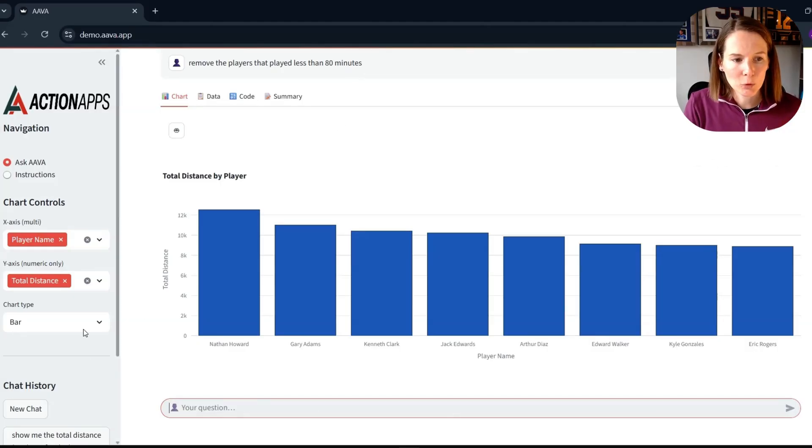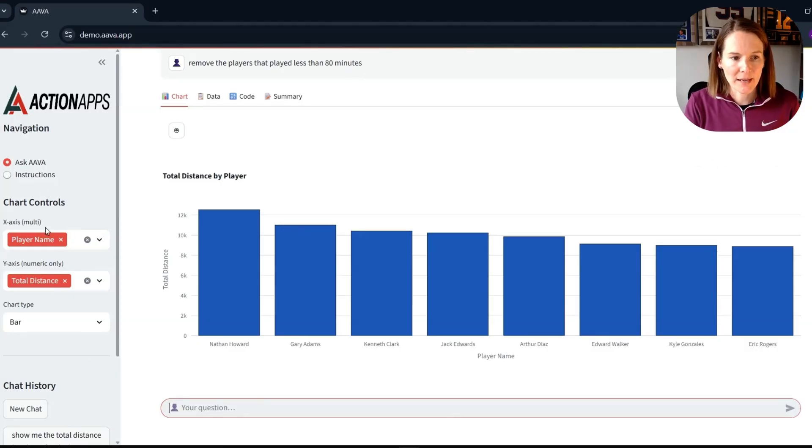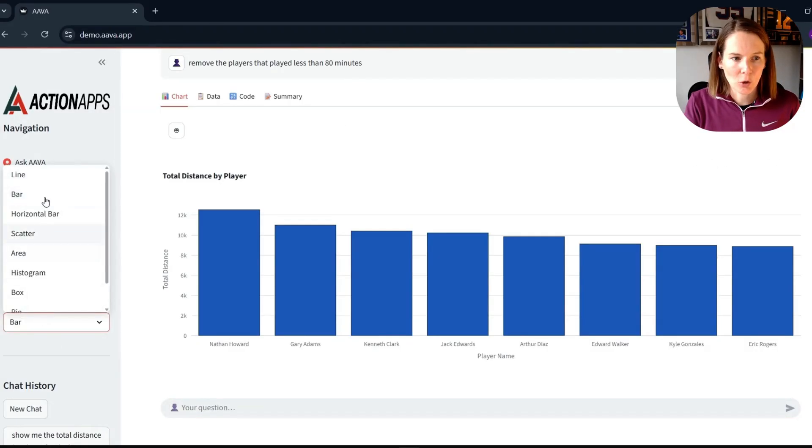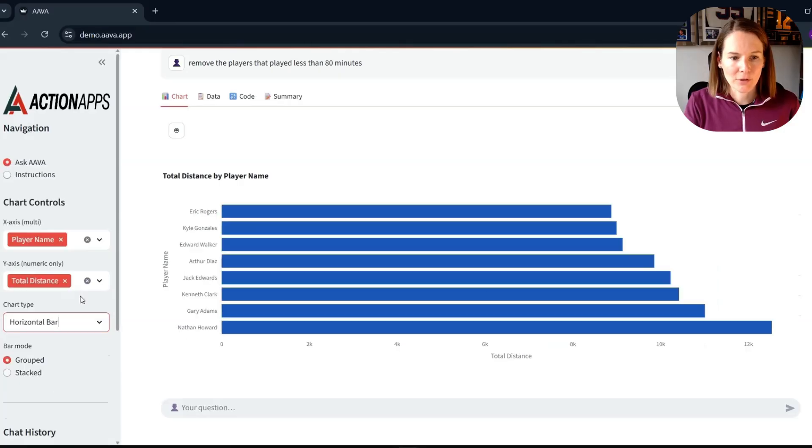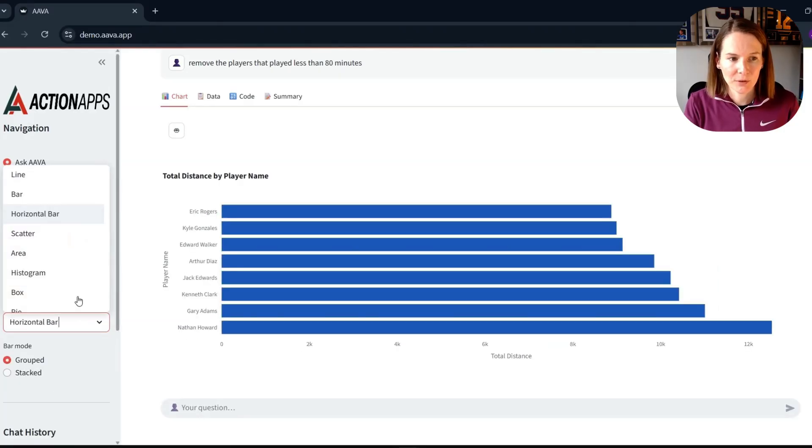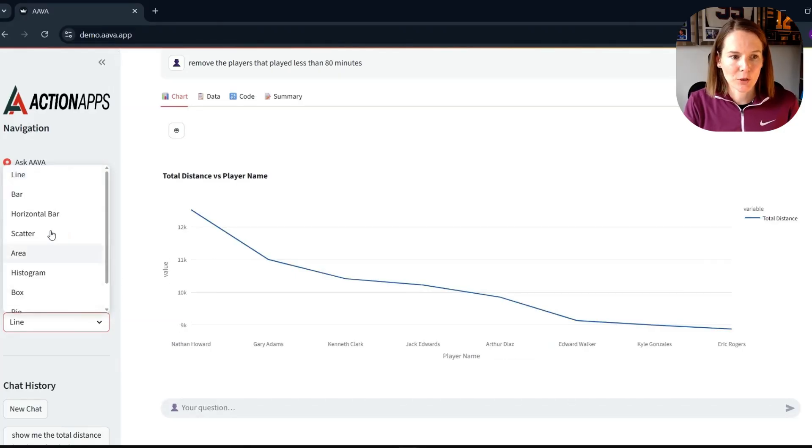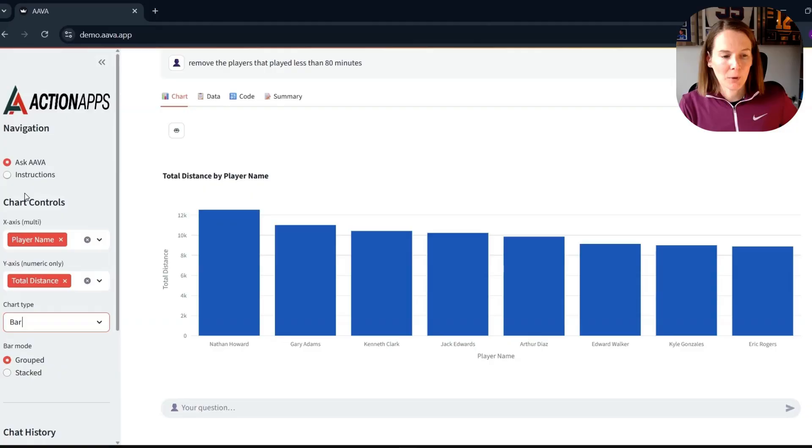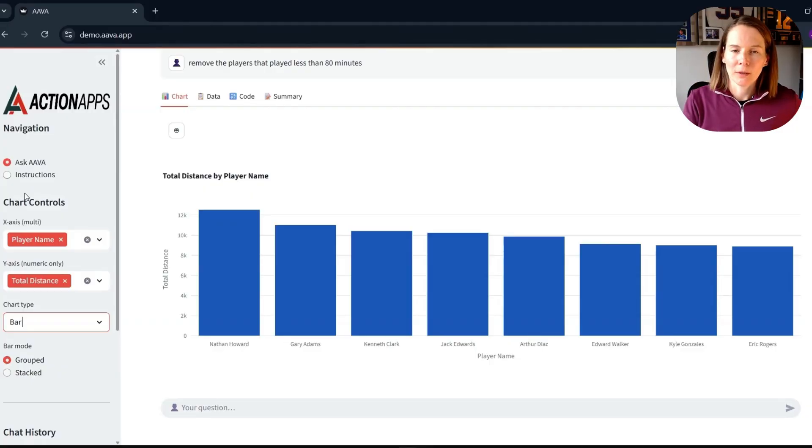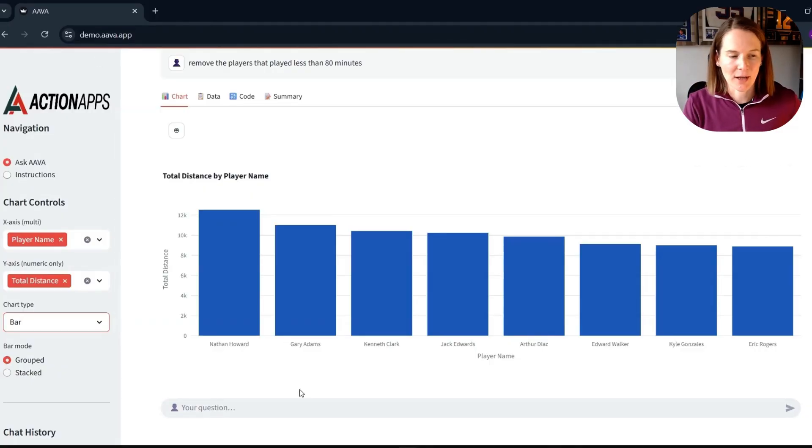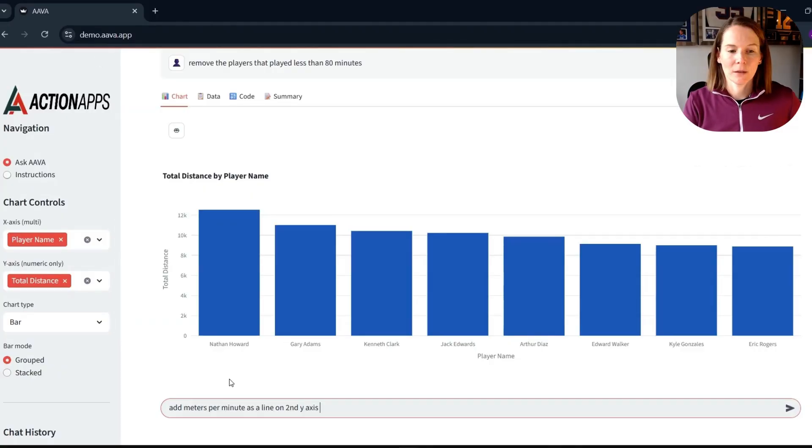We can see also we have chart controls over here then, and we can toggle through different chart types manually with these options, but we can also prompt for our visualizations using our chat feature.